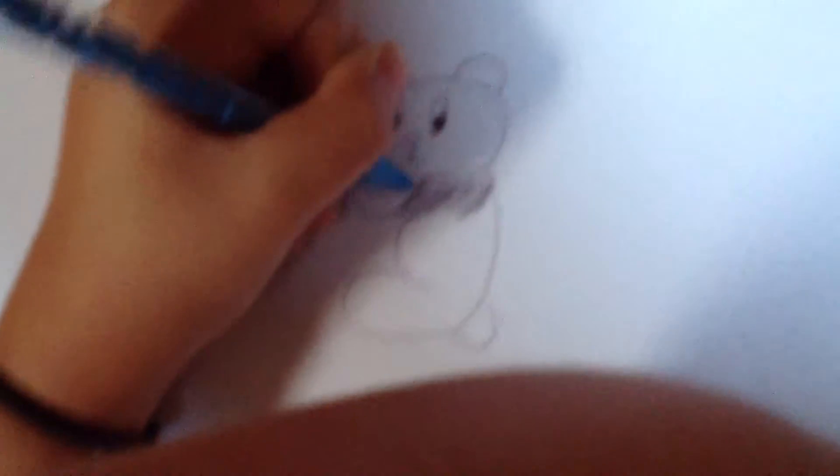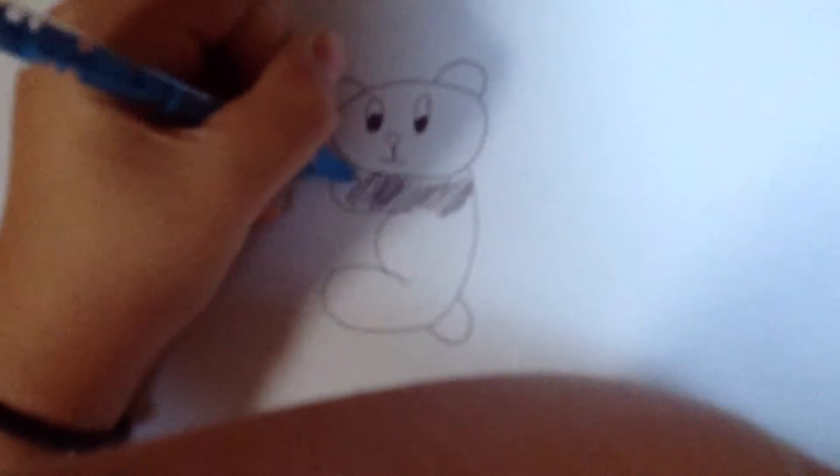But don't forget, you can add details to it. So, you can color in the arms and the legs to create the bear's color.